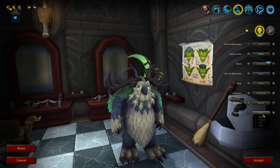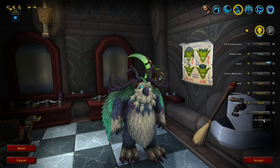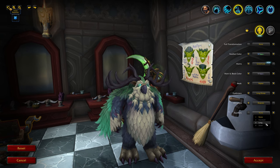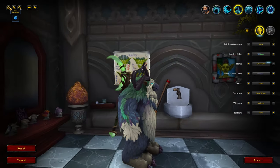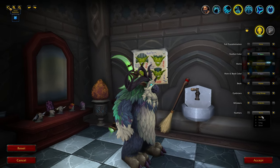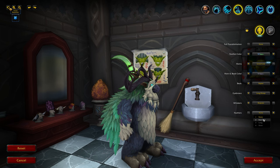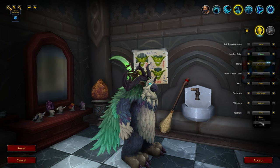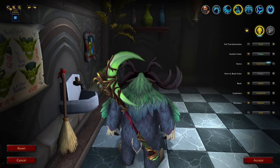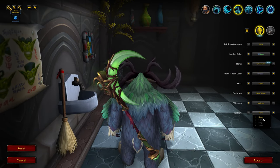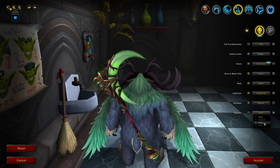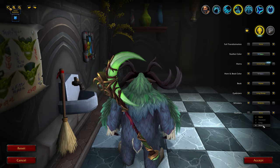Then there are feathers — standard, long, and short. Viewing from the front, side, and back you can really see the difference. From the front: standard, long, and short. From the side and back they look noticeably different as well.